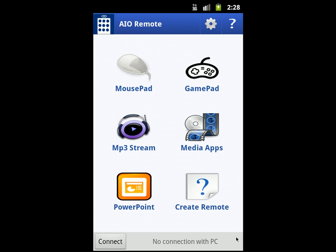Hi everyone, this is Hisham Bakr from Egypt. I'd like to introduce All-in-One Remote version 2. With version 2, you can control any app ever — you can design your own custom remotes.